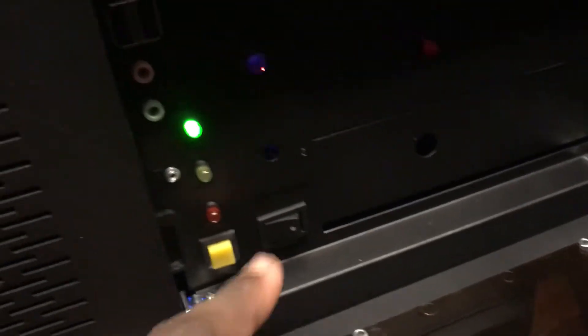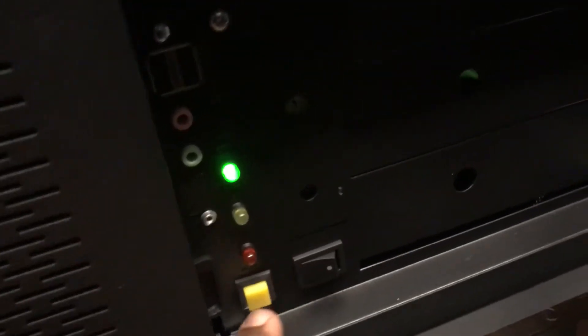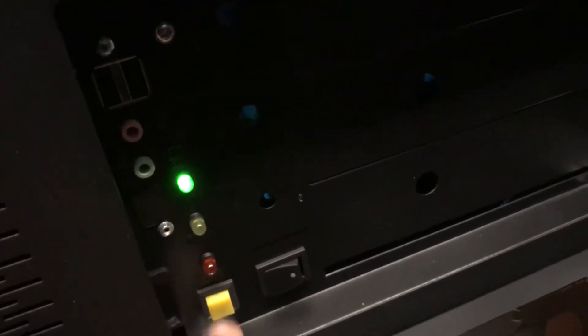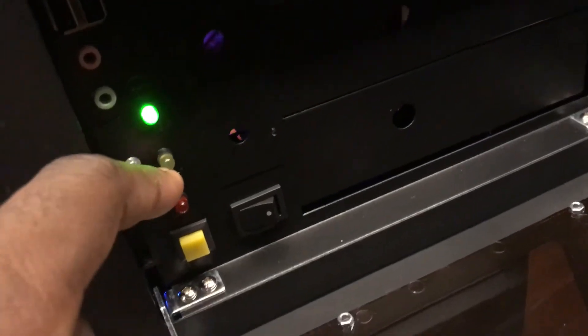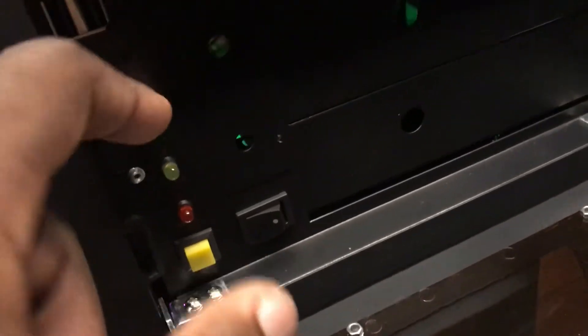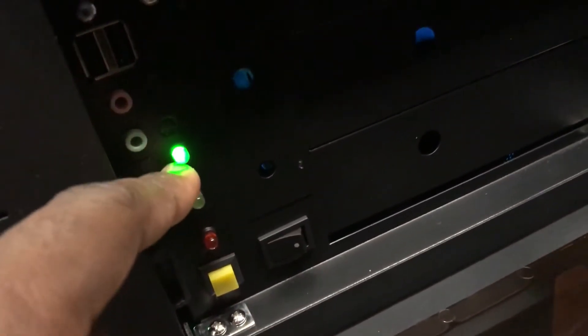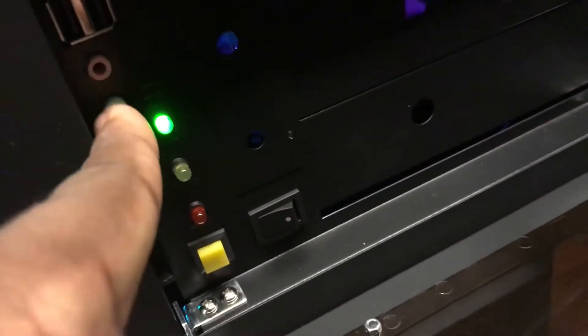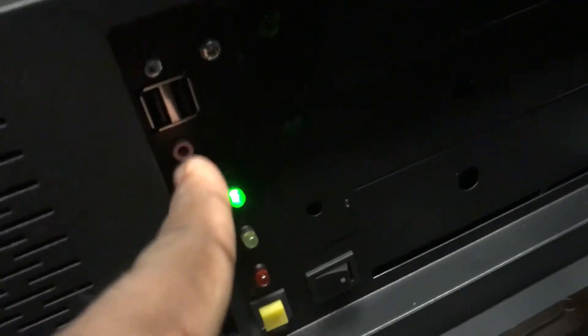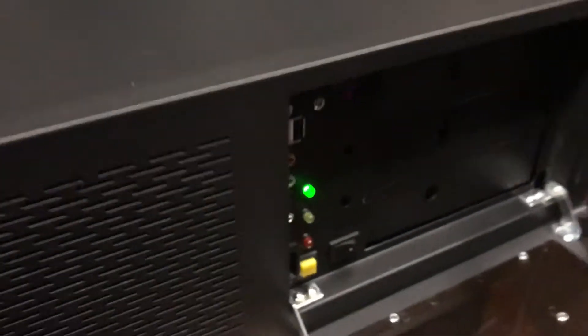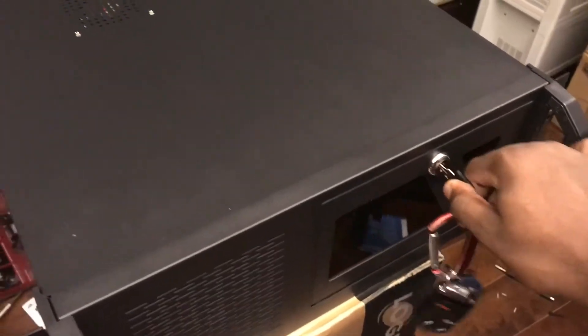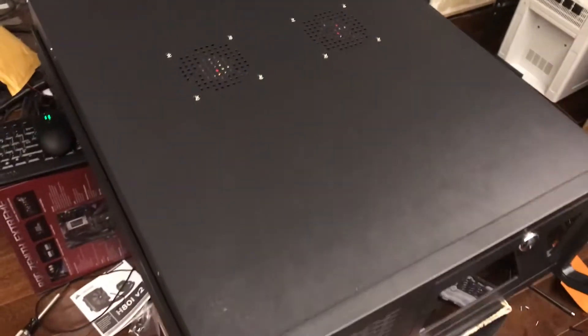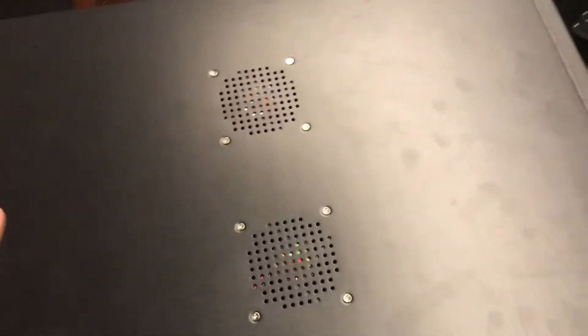You've got your power on switch, reset switch, hard drive indicator light, headphone and microphone jacks. This is a server, so let's look on the inside. I know my cabling is a little off.